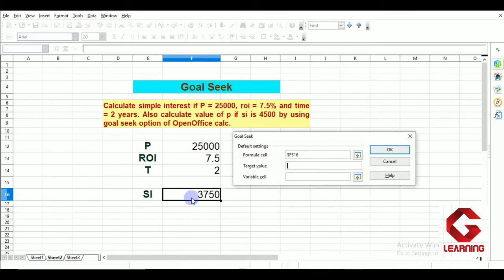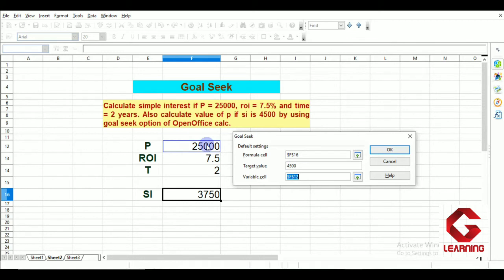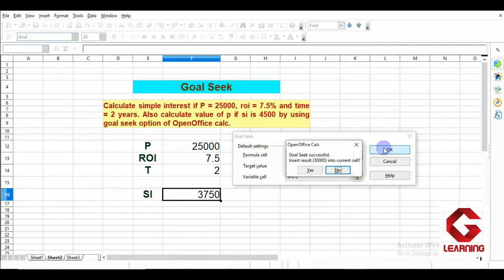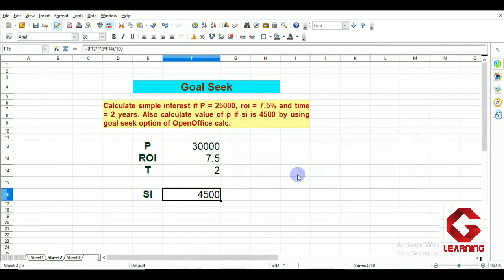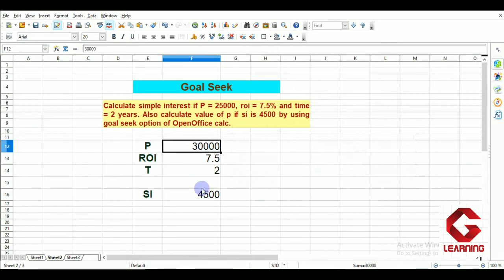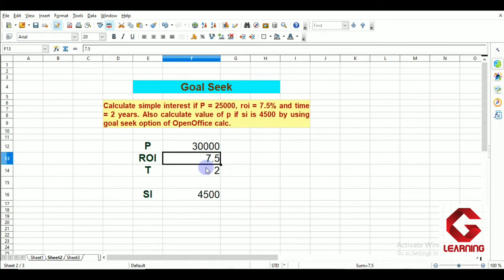Next is Target Value — here I enter the simple interest I want, which is 4,500. Next is Variable Cell — the cell whose value we want to change, which is the principal cell. I select that cell reference for the variable cell and click OK, then Yes. You can see that when principal is 30,000, simple interest will be 4,500 at the same rate of 7.5% and time of 2 years.